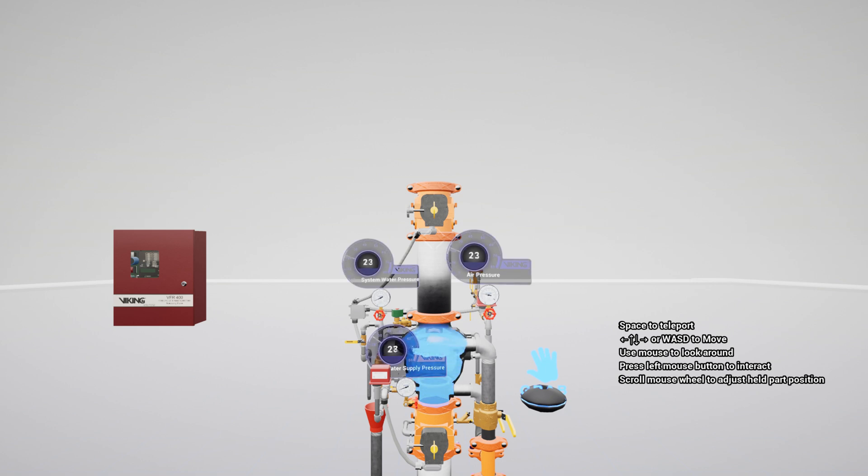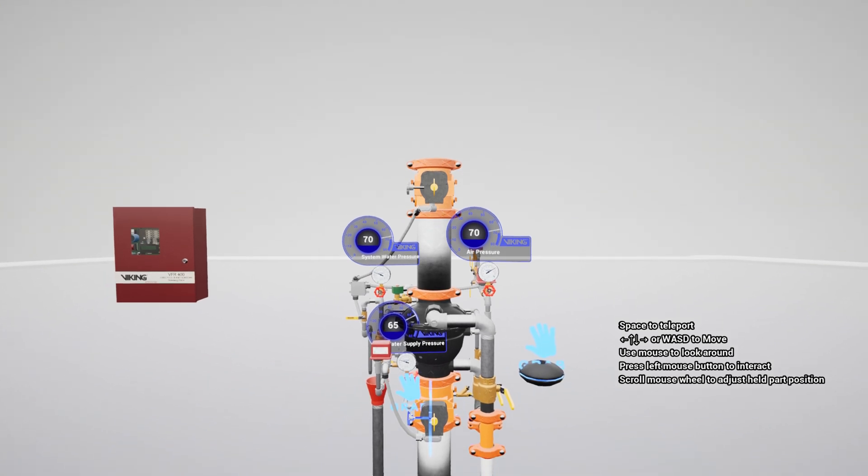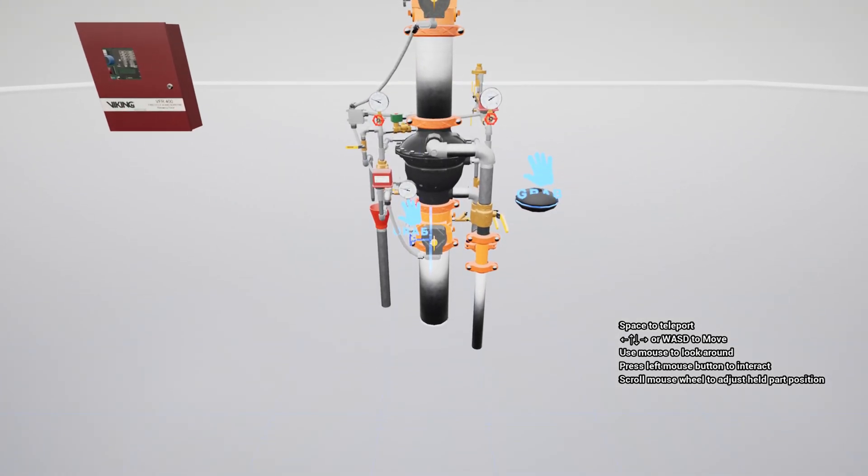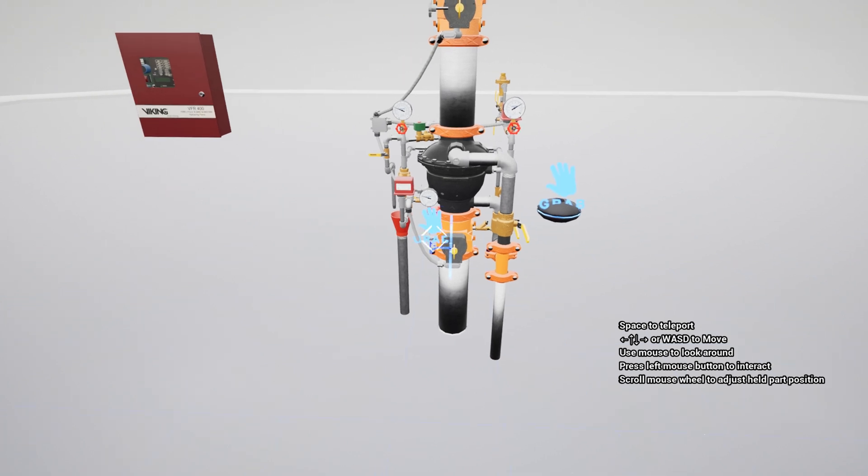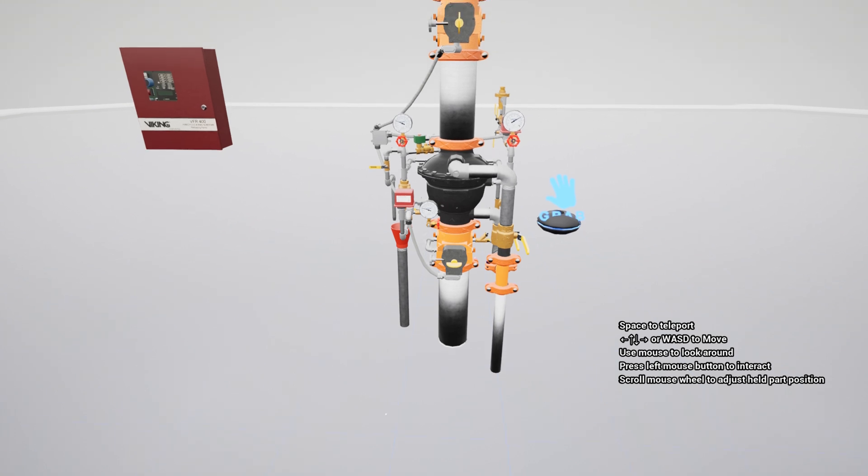To start the reset process, close the water supply control valve. While it's not required, we are going to silence the releasing panel. Go ahead and do that now.